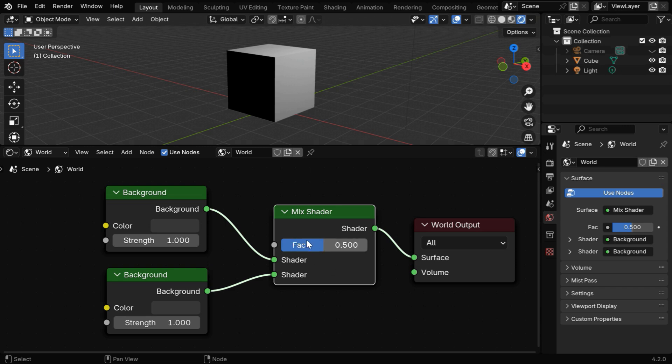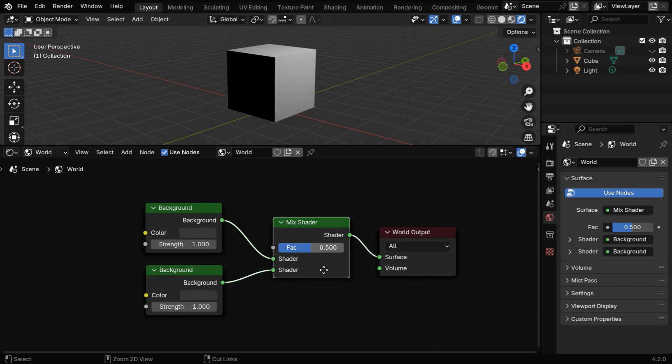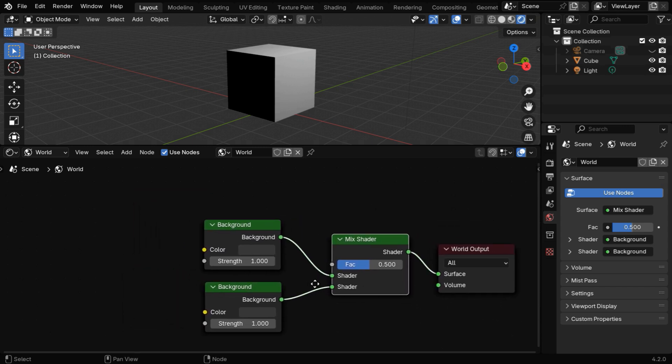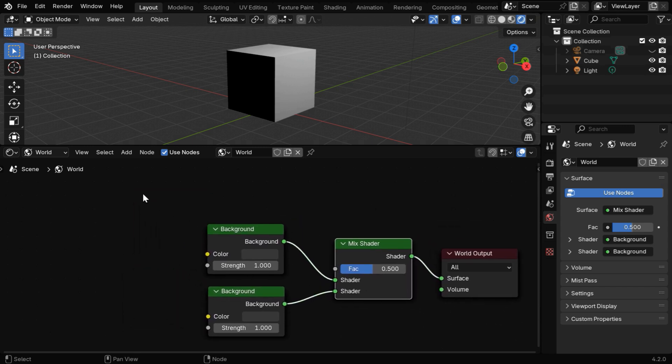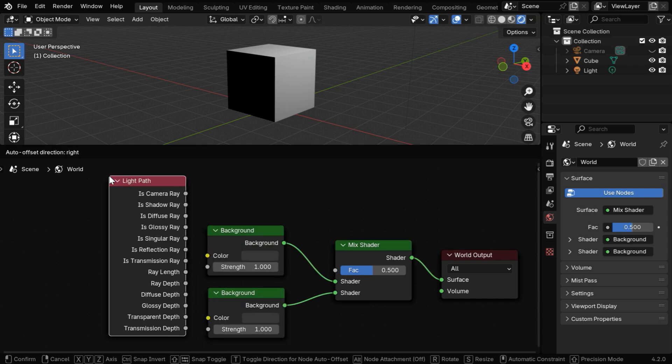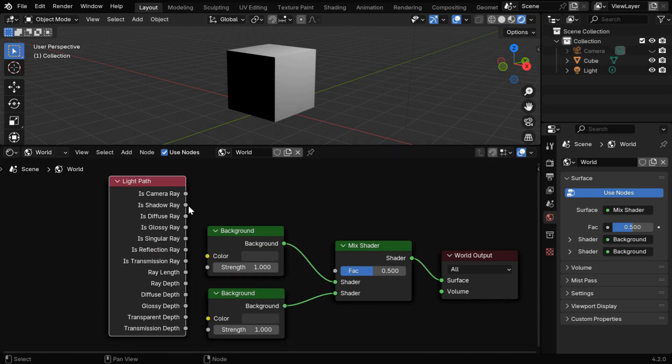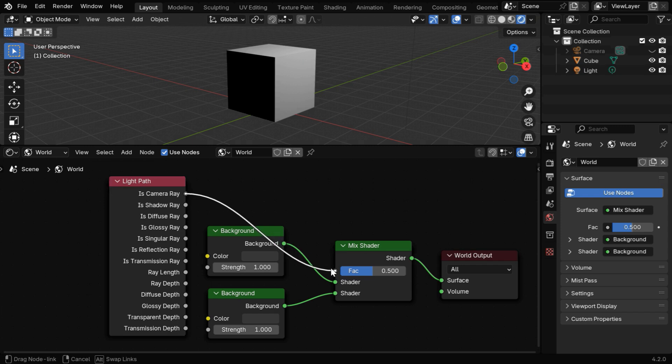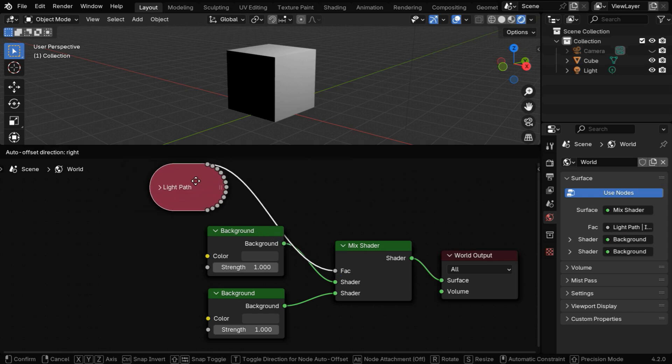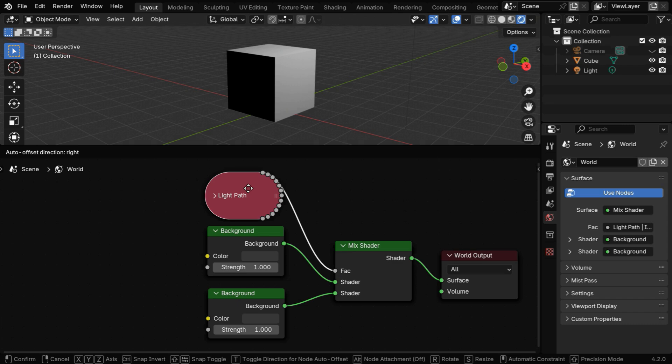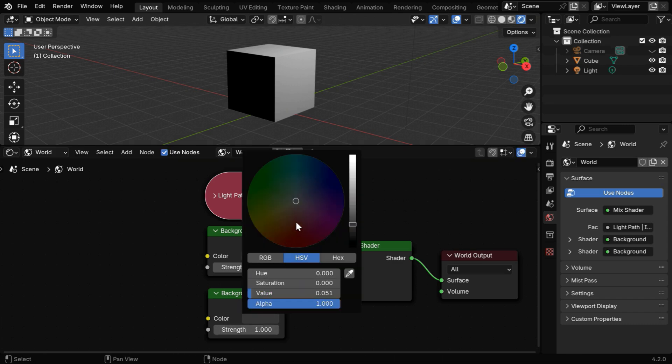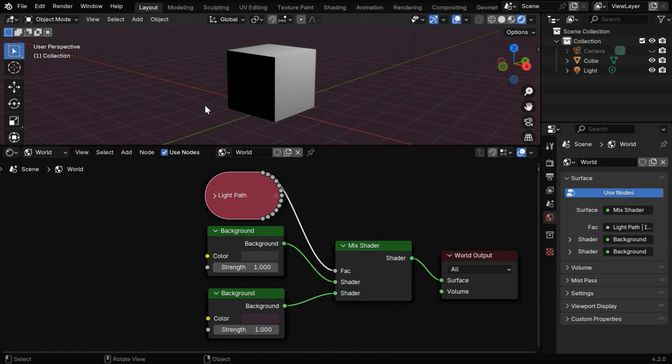And in order to control its FAC value, we need a light path node to determine the ray types. So go to the add menu, then pick up the light path node and place it here. The camera ray output of this node will go to the FAC input. So when Blender determines the background to be shown through the camera, it will fall back to this bottom node for the color and the intensity.